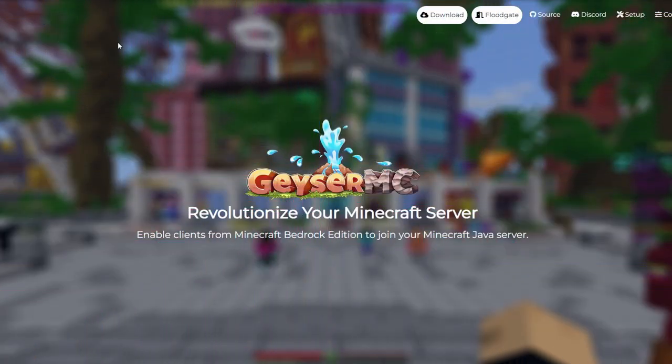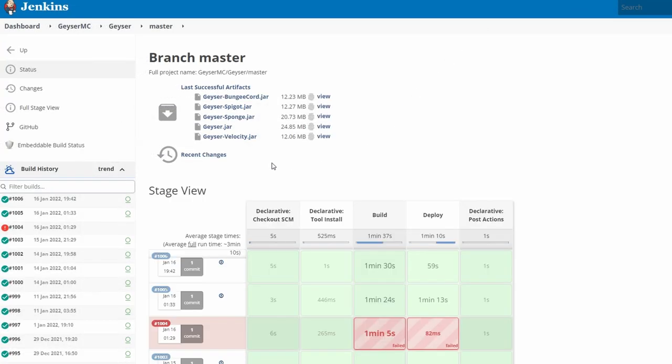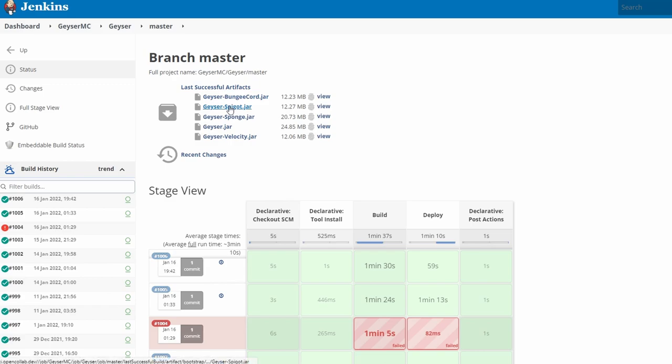We're heading over to geysermc.org. If you haven't got it downloaded already, go to download. Like I mentioned in the title, we're getting Geyser and Floodgate. The reason for this is easier connection. Bedrock can go straight through without having the sign-in screen. From the download, it's taken us to the branch master page. We're getting the Geyser spigot version.